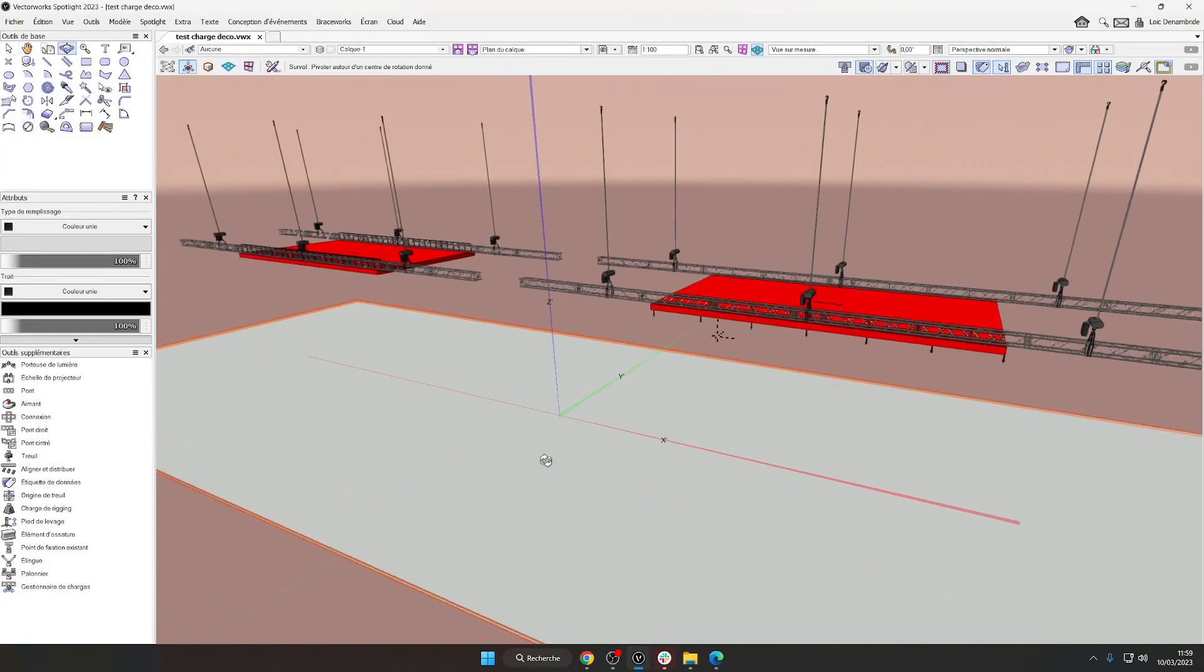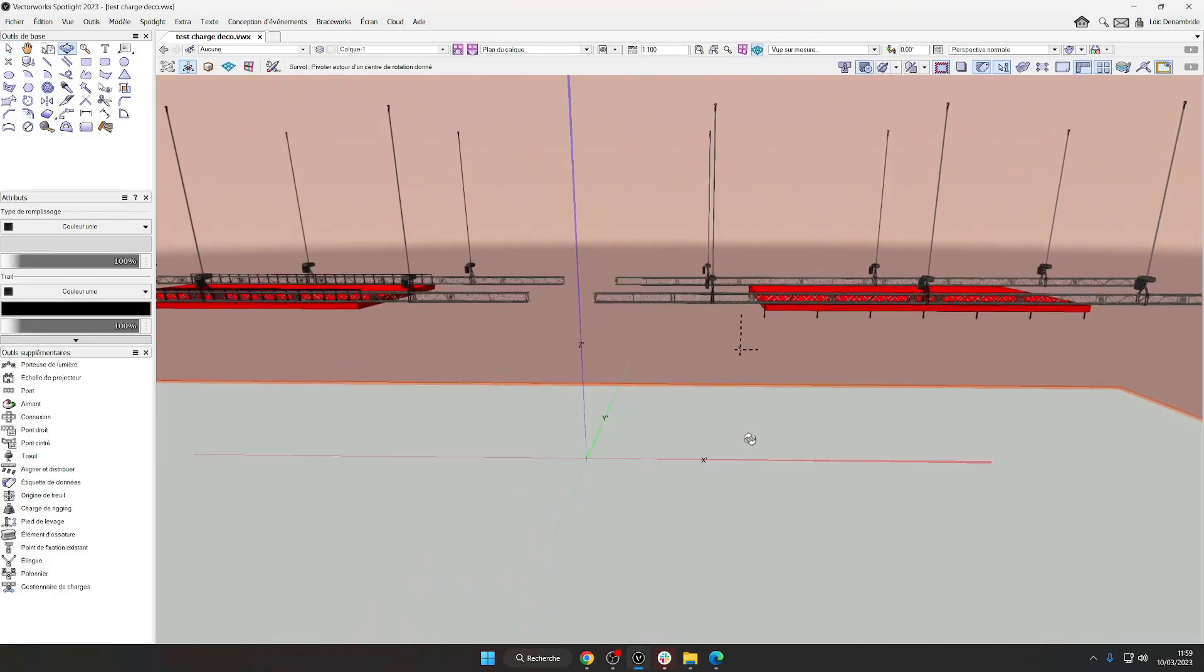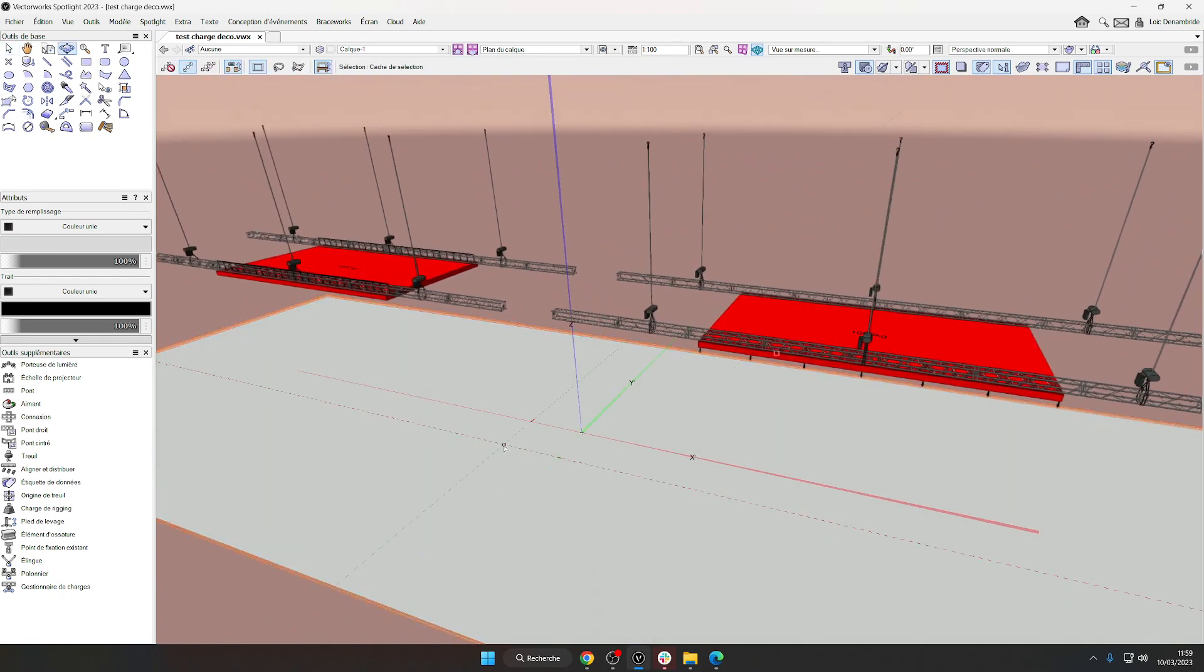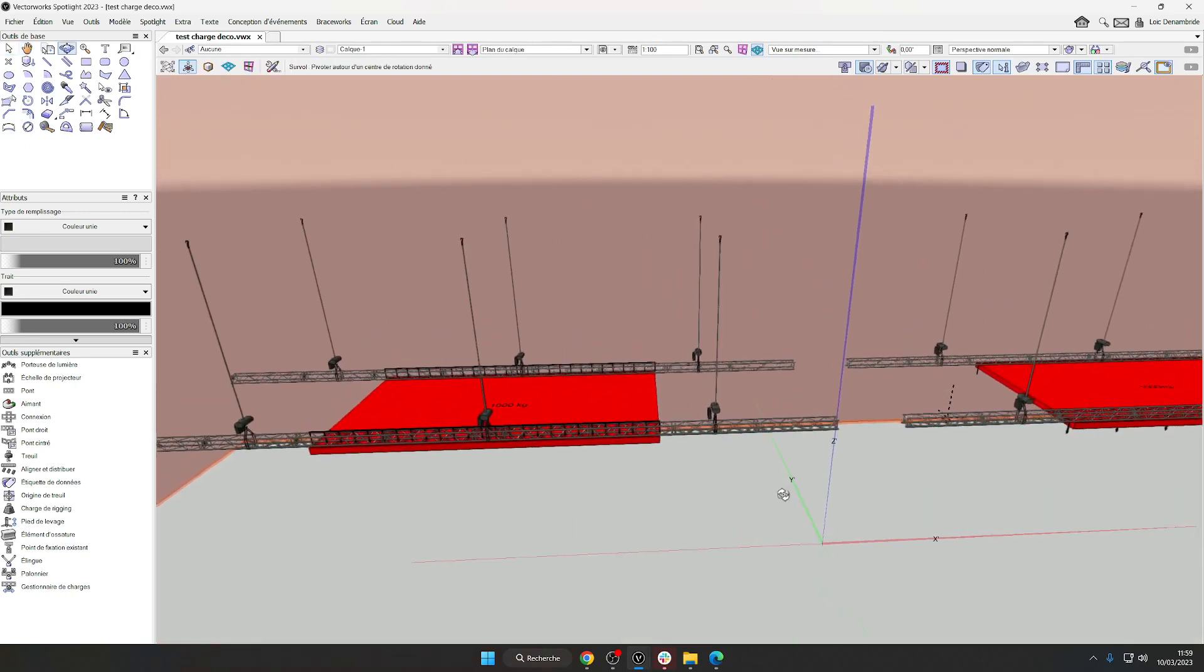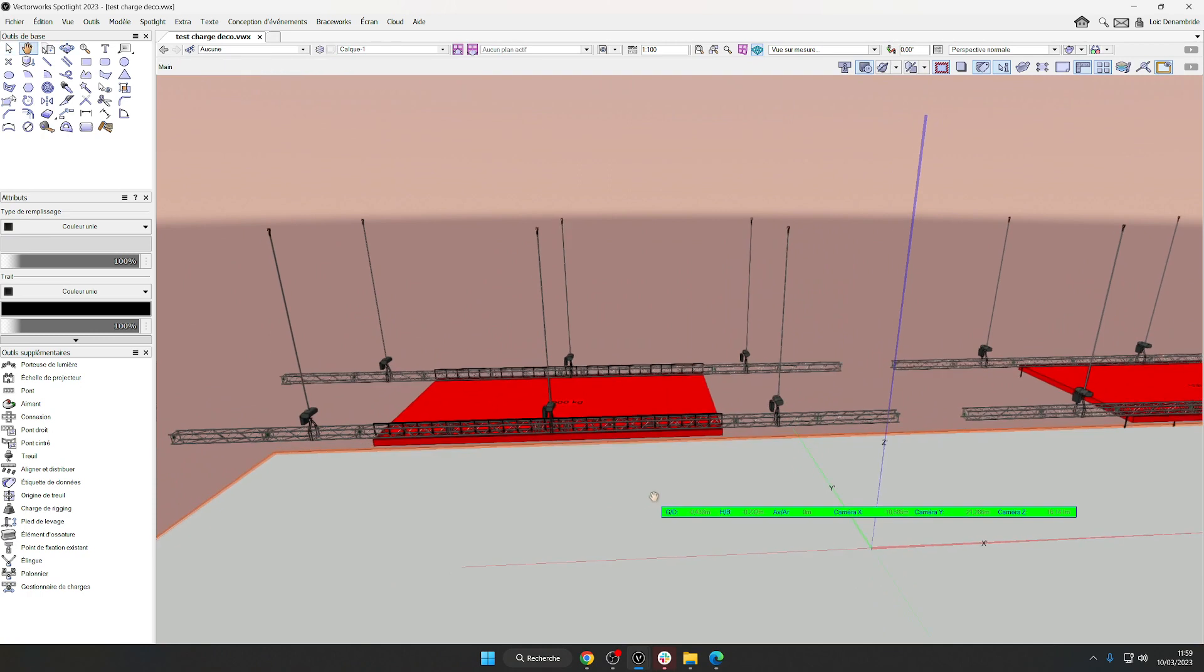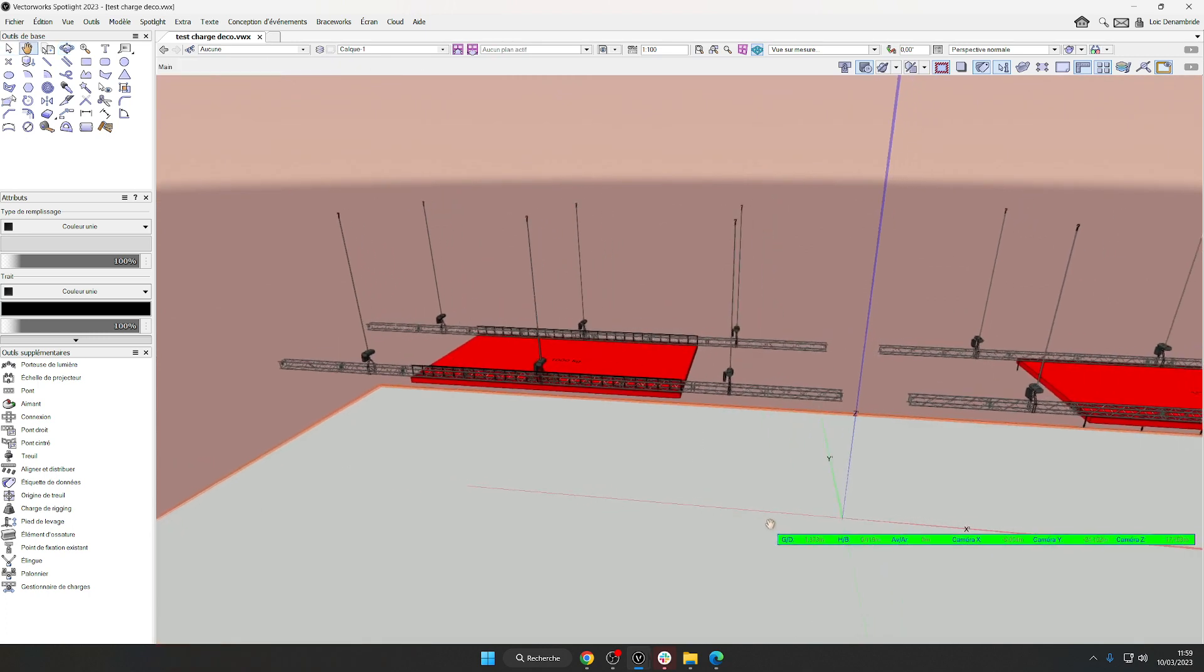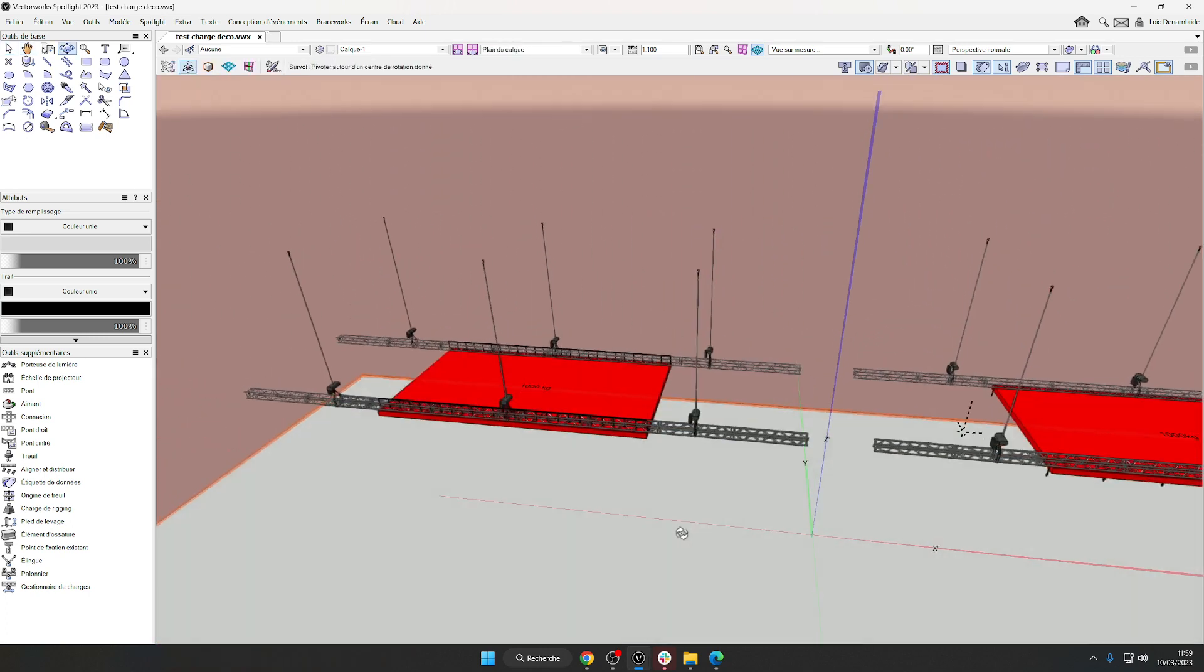Hi Vectors! To answer the question how to calculate a decoration suspended between two trusses on Vectorworks Braceworks International, you can use either the distributed load or the concentrated load.